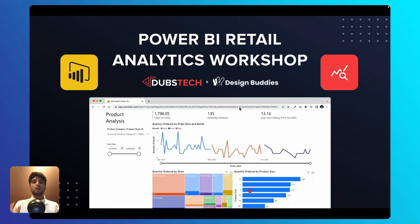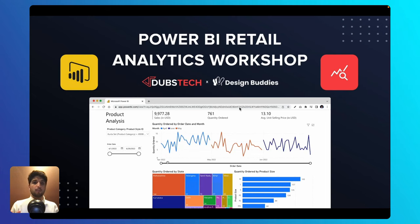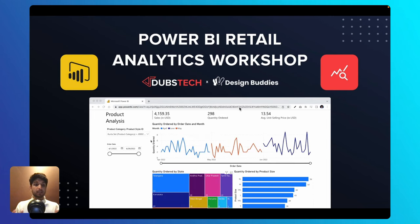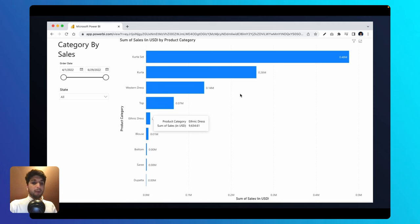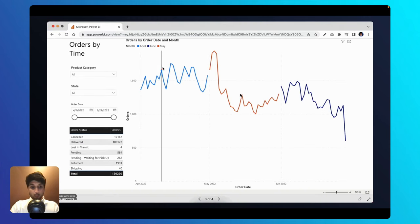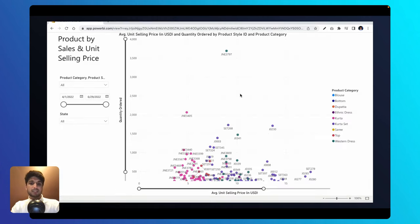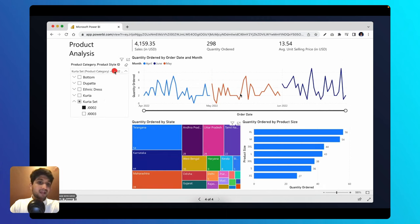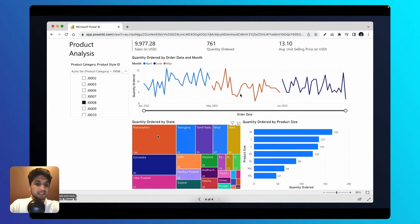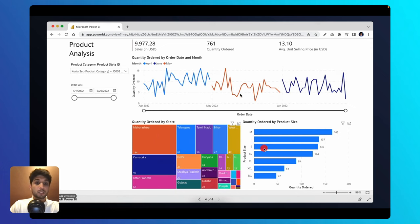Hi everyone, welcome to this Power BI Retail Analytics Workshop organized by Dubstack and Design Buddies. Today we're going to be building interactive data visualizations that deliver insights to a startup selling goods at Amazon.com. We'll be building bar charts, line charts, as well as scatter plots, and conclude by building a full-stack dashboard where a user can select a specific product and gain insights such as quantity ordered by time, by state, and by product size.